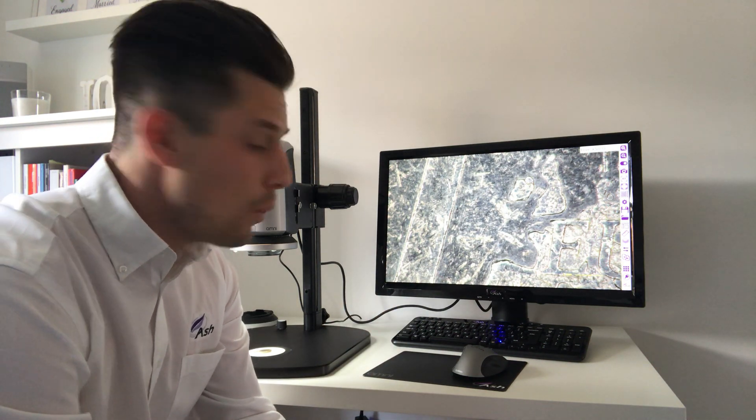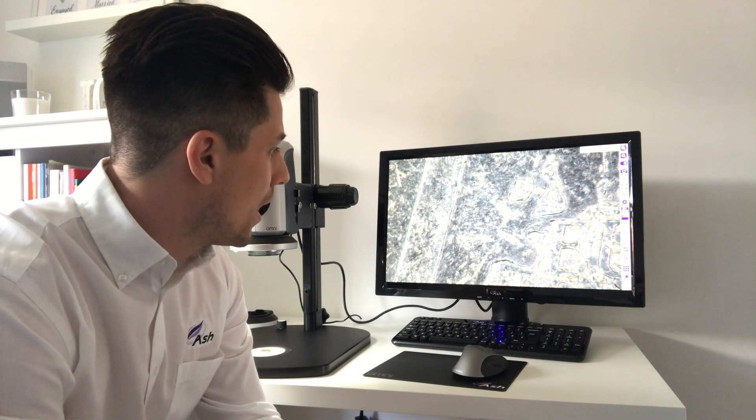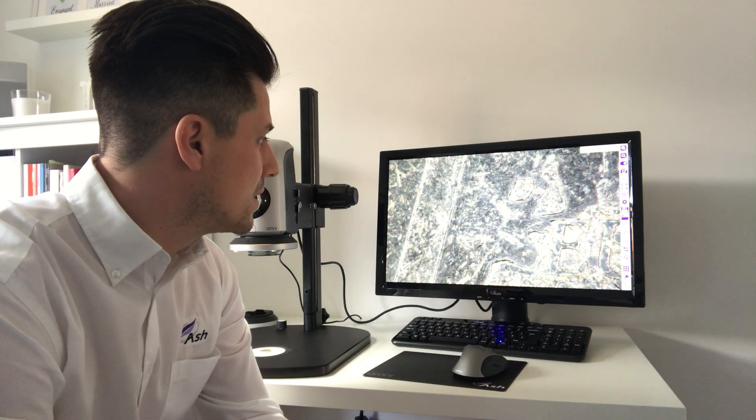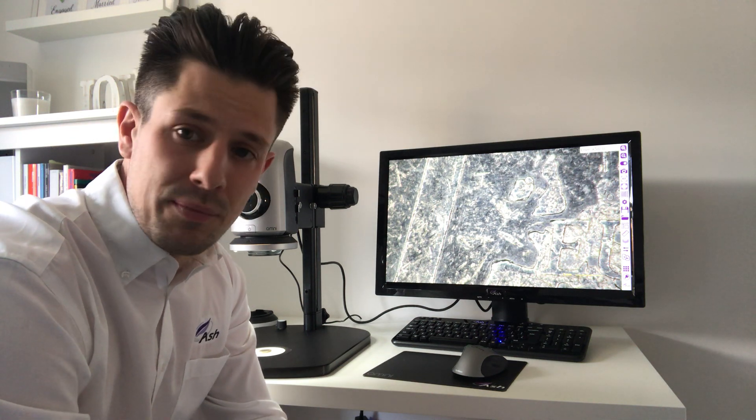It works very well actually. I am very impressed. That's the polarised ring light from Ash Technologies. It will be on our website soon, so visit www.ash-vision.com. Thanks.